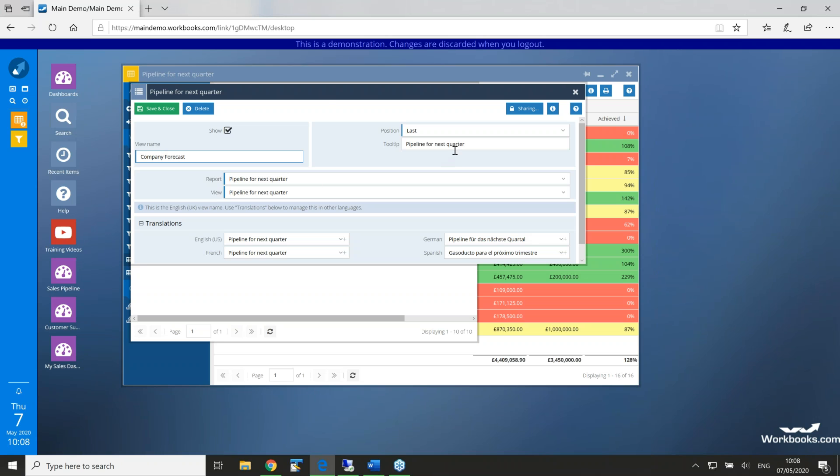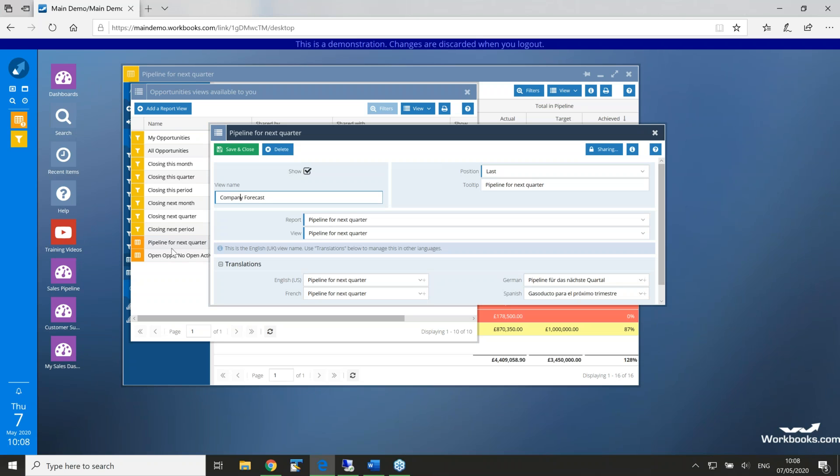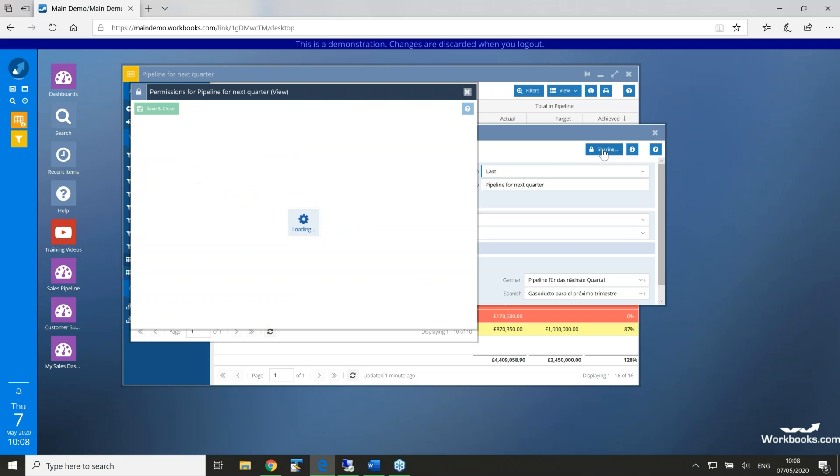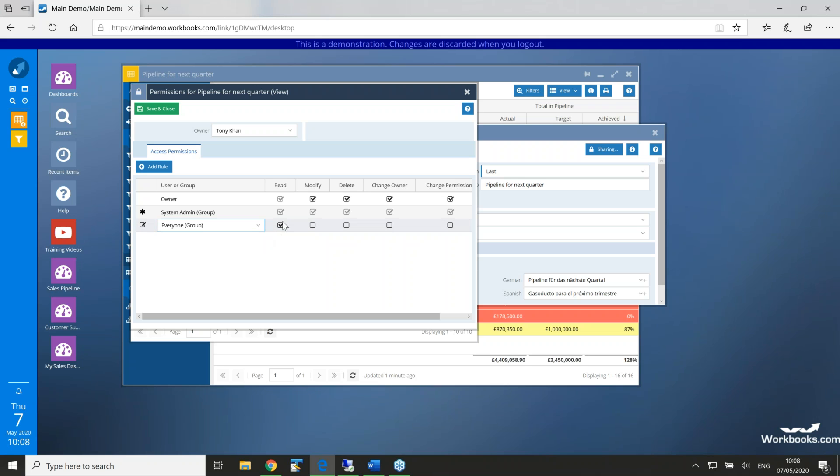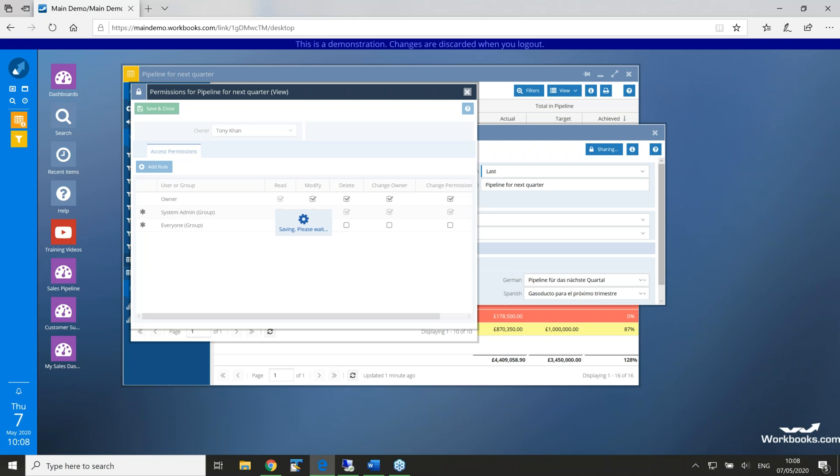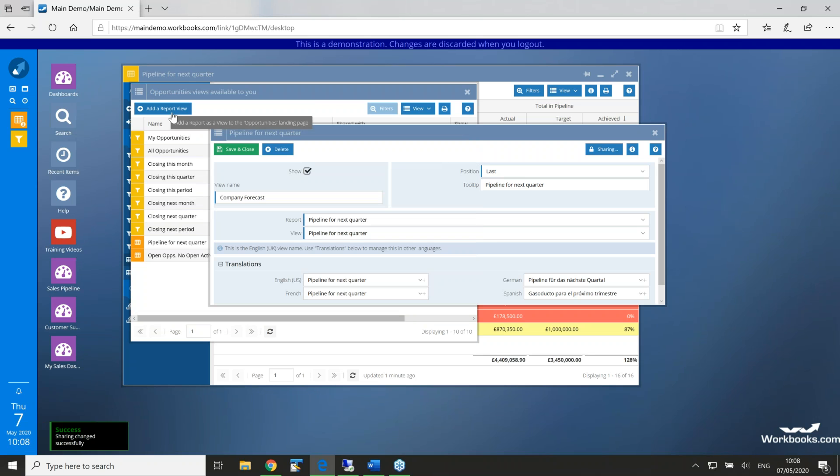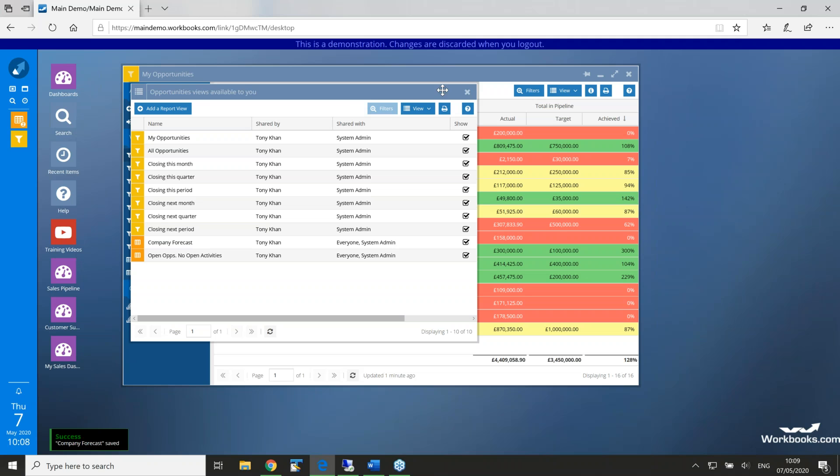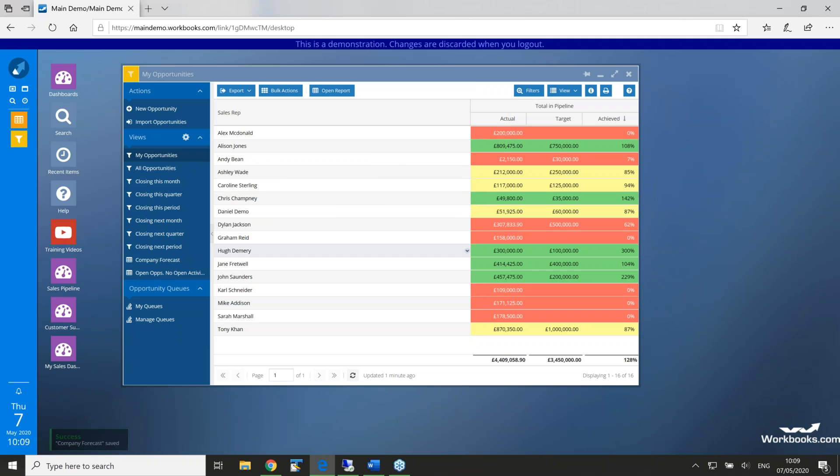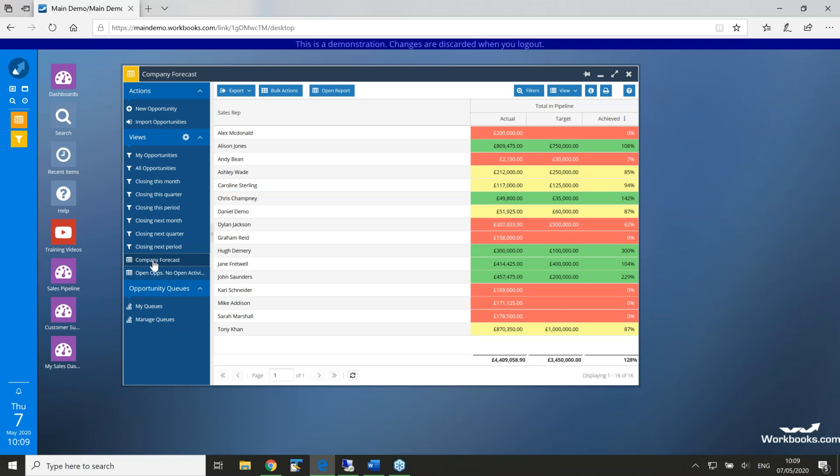Company forecast. And of course, at the moment, I'm the only person that can see this because I've added it to my landing page to share it with others. So, it goes across the board. We click on the sharing icon in the top right and add the list of people that you'd like to see this. And I'm just giving them all read rights to this. If I save and close, that particular report on the landing page is now shared with everyone. It's called company forecast.